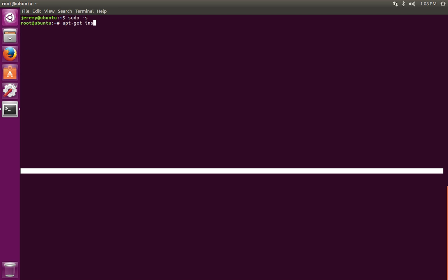We're going to do apt-get install. Since we're using the open version, we're going to start with the open JRE prefix. If you don't get a list of choices for open JRE, you may have to update your packages.